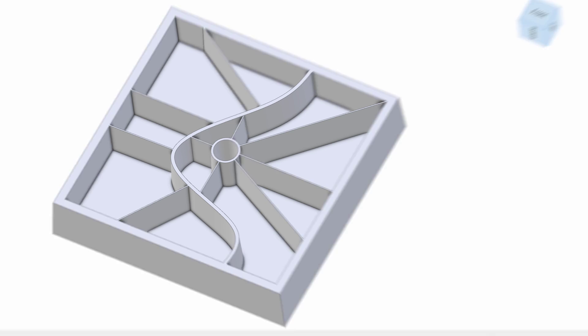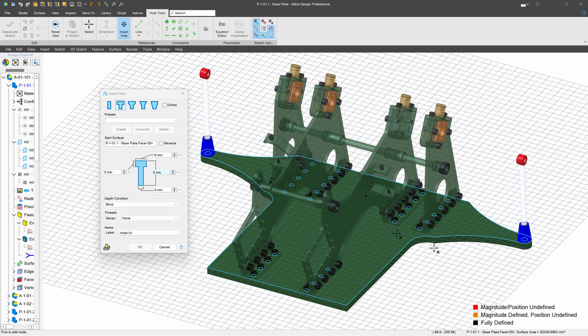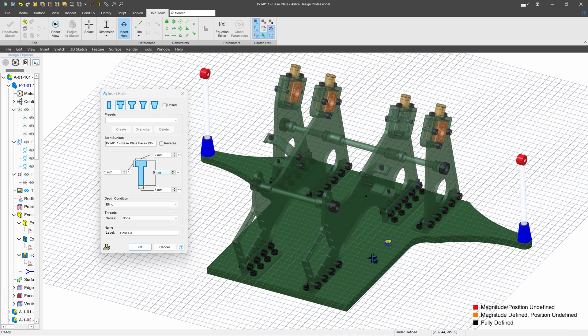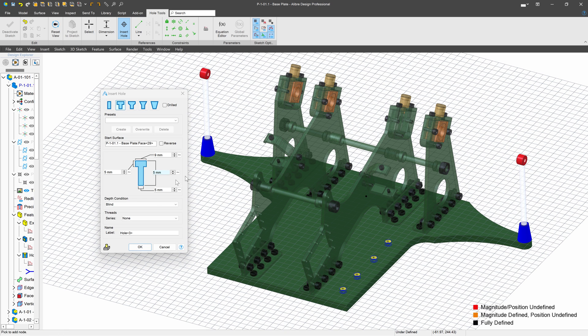Libre Professional also offers a hole tool, which allows you to easily and quickly make holes that are counterboard, countersunk, tapped, and more.